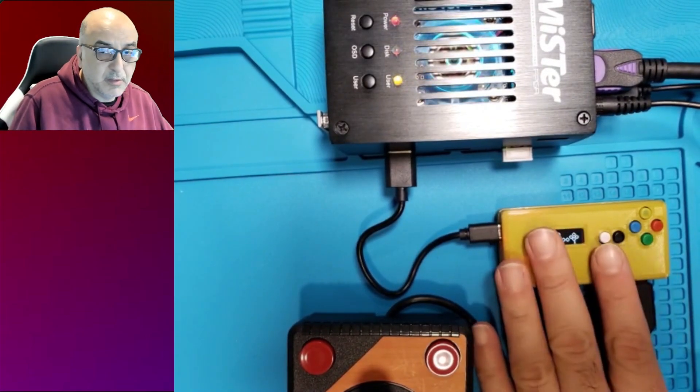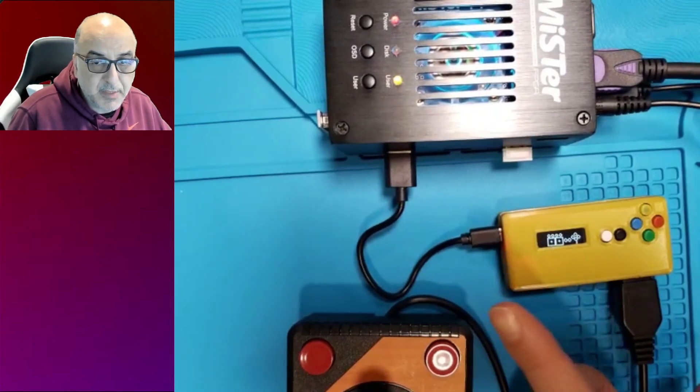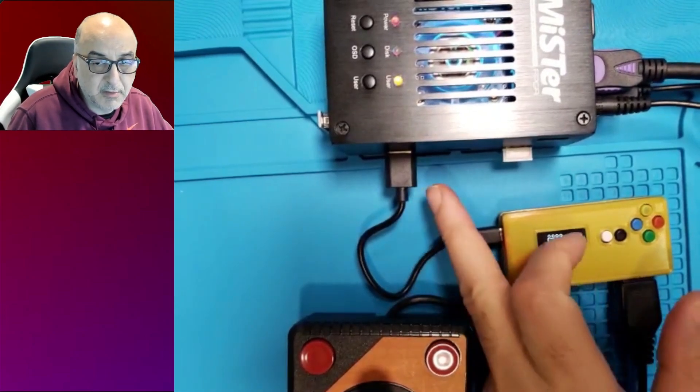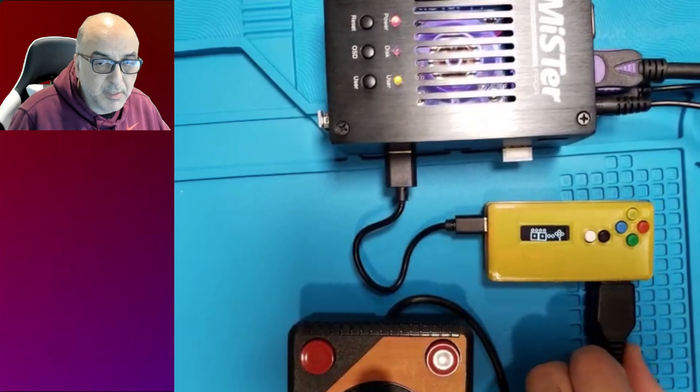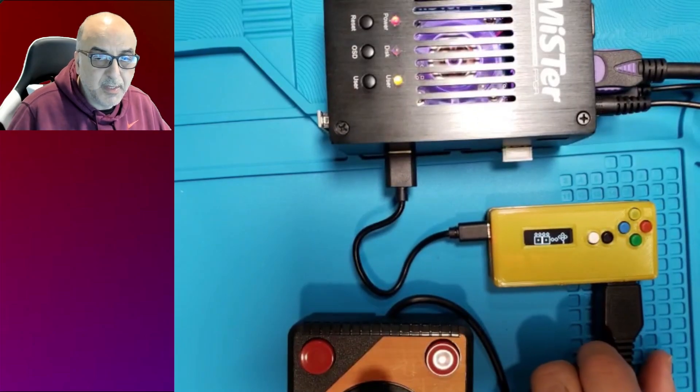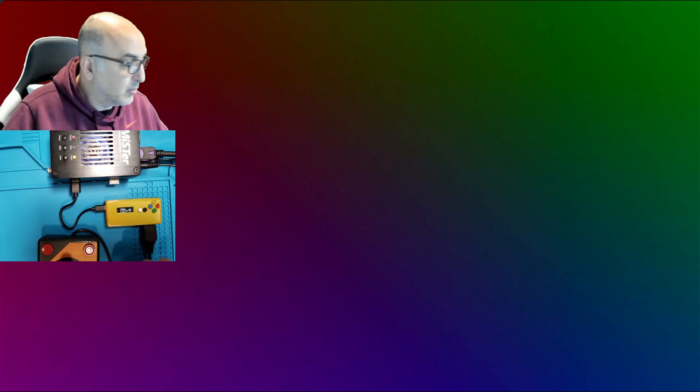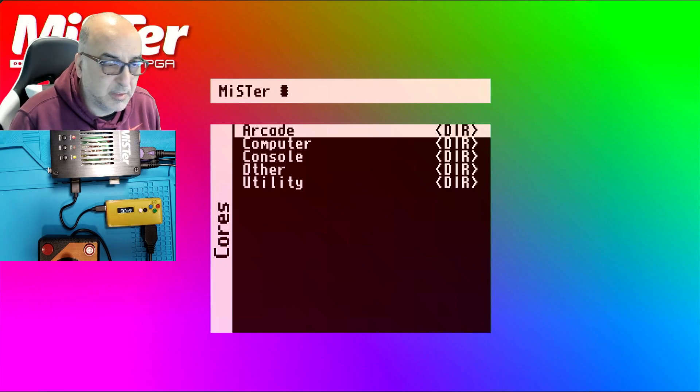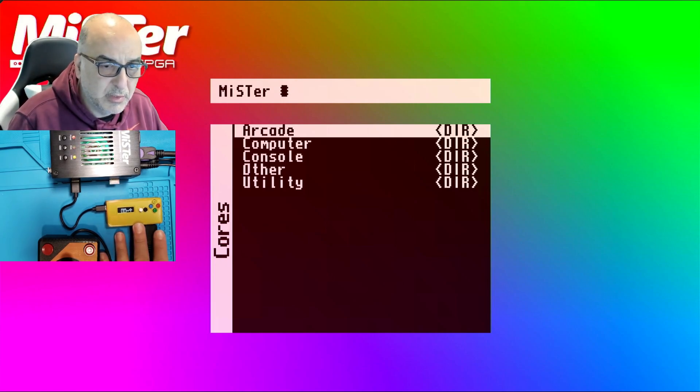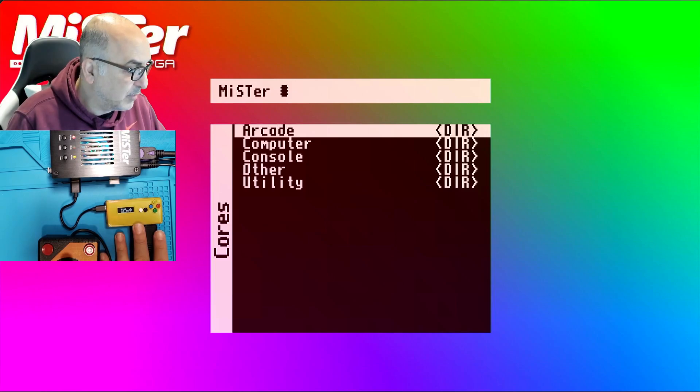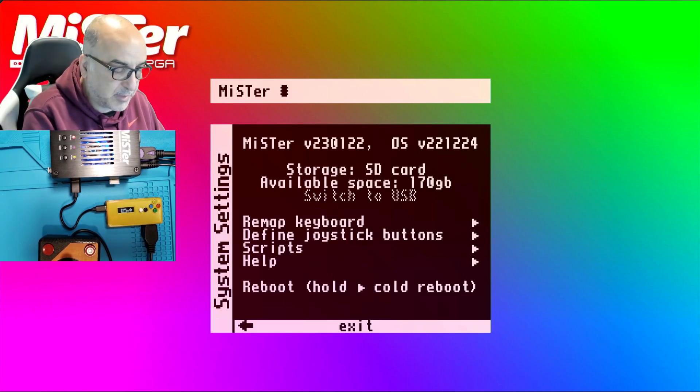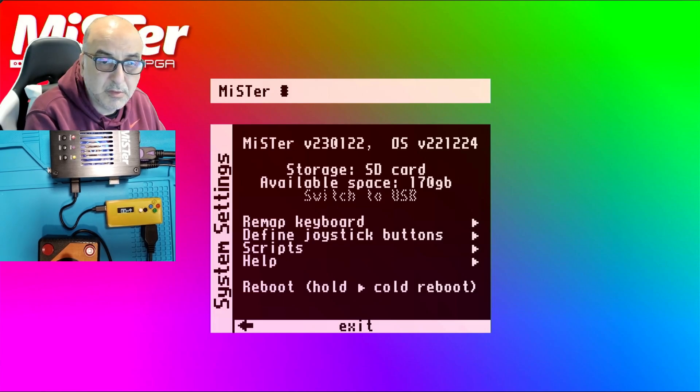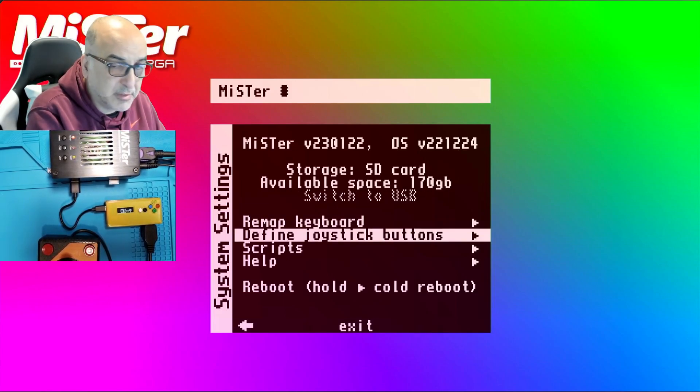To begin with, make sure you've got a joystick connected and the device connected to your Meister. And then go ahead and turn on your Meister. So I'm going to go ahead and push reset on the Meister real quick here. And then the first time, the system needs to recognize the adapter without any cores loaded.